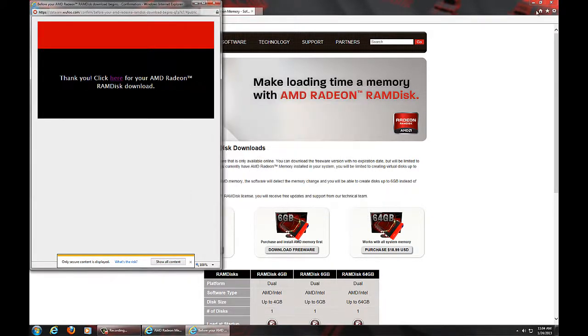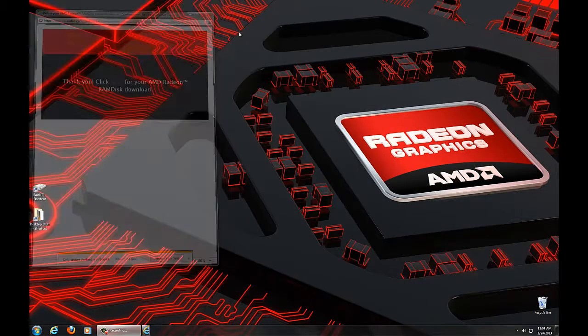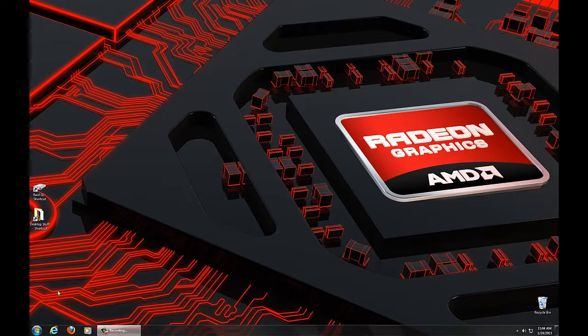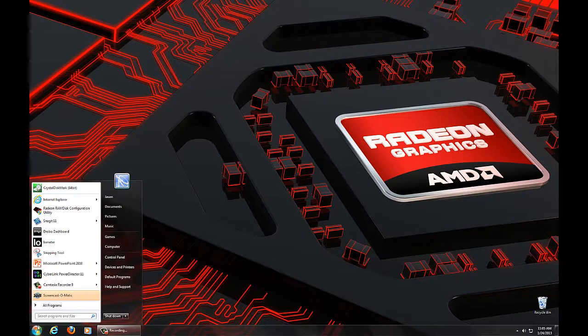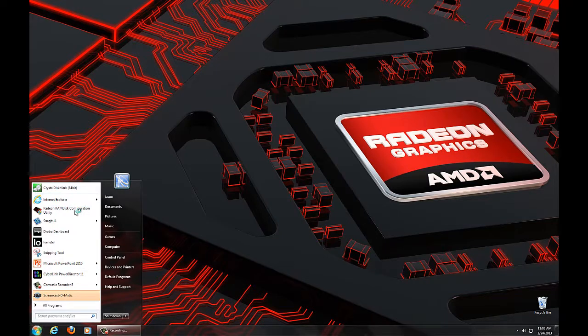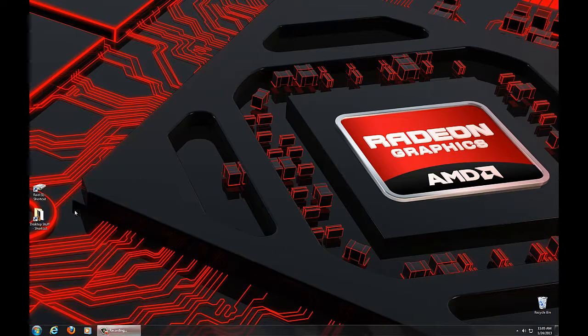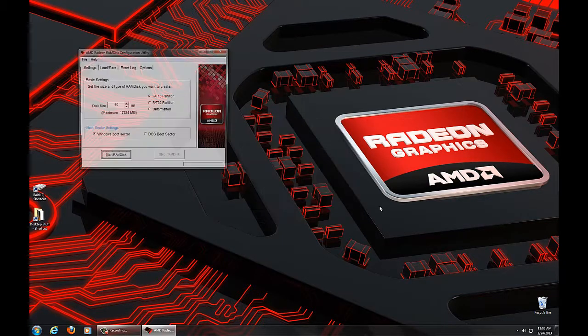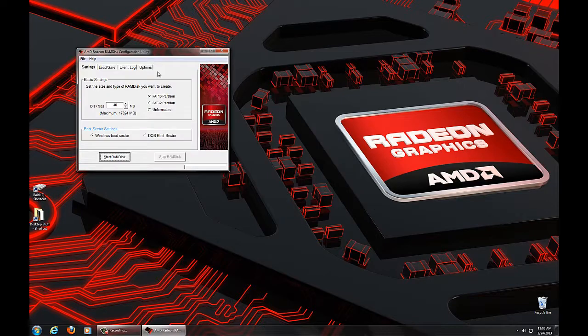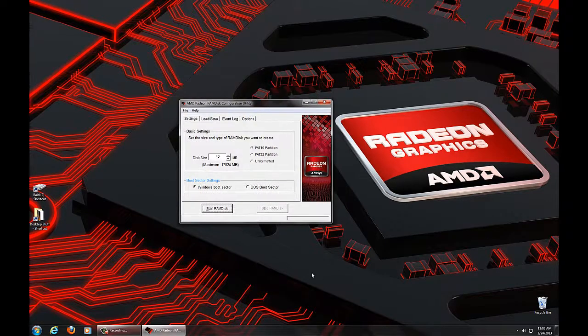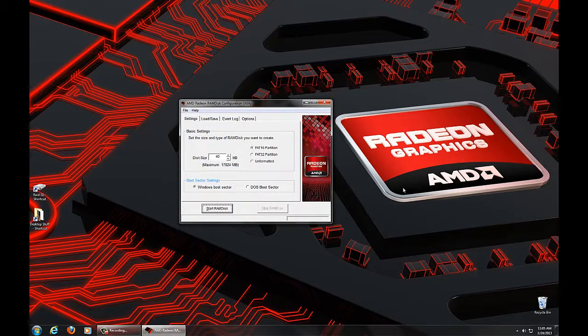So now we're going to minimize or remove all the rest of these windows, and we're going to go ahead and go to our RamDisk configuration utility, and that launches this splash screen. And here is the GUI that we get when we first launch RamDisk.